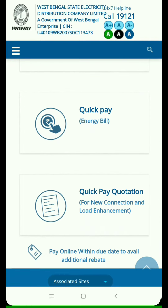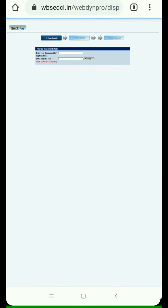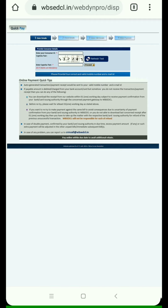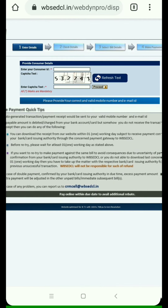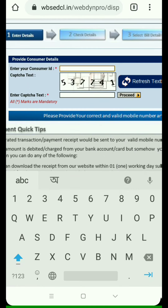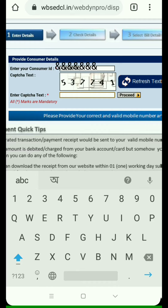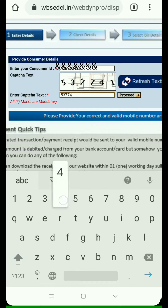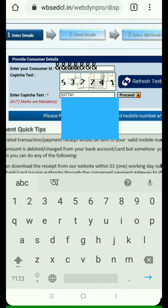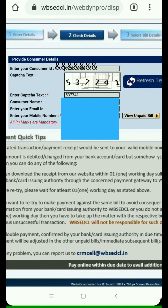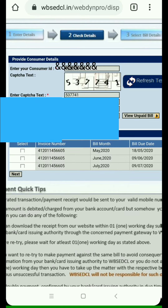For instant pay, choose 'Quick Pay'. Here you have to enter your Consumer ID and the text captcha, then proceed. You can then see your consumer name, email ID, and phone number. Click 'View Unpaid Bills'.